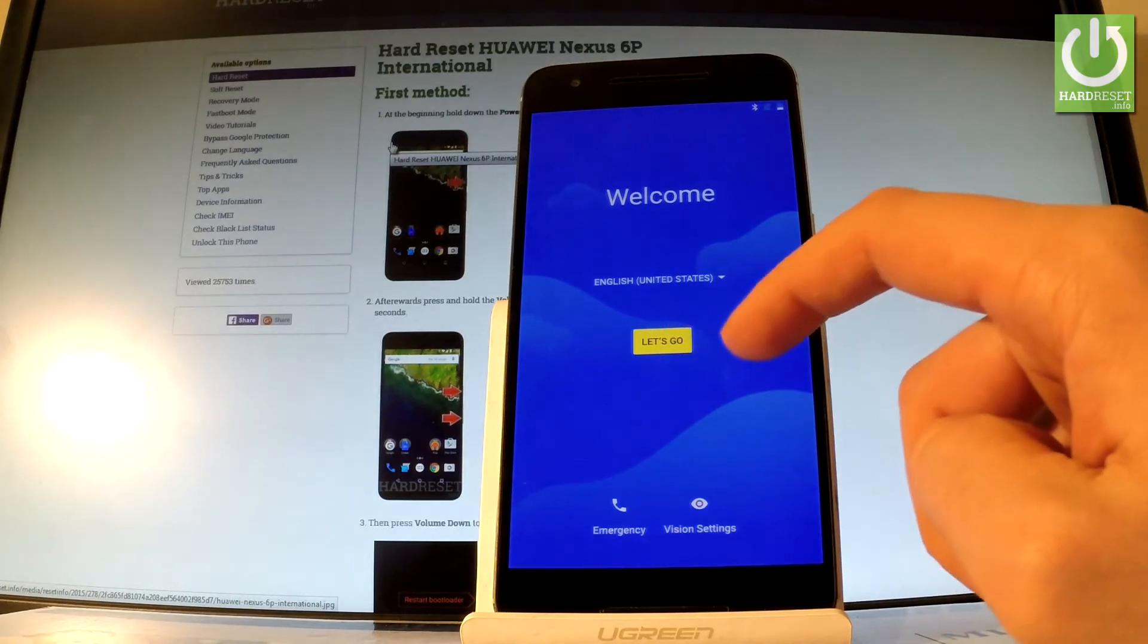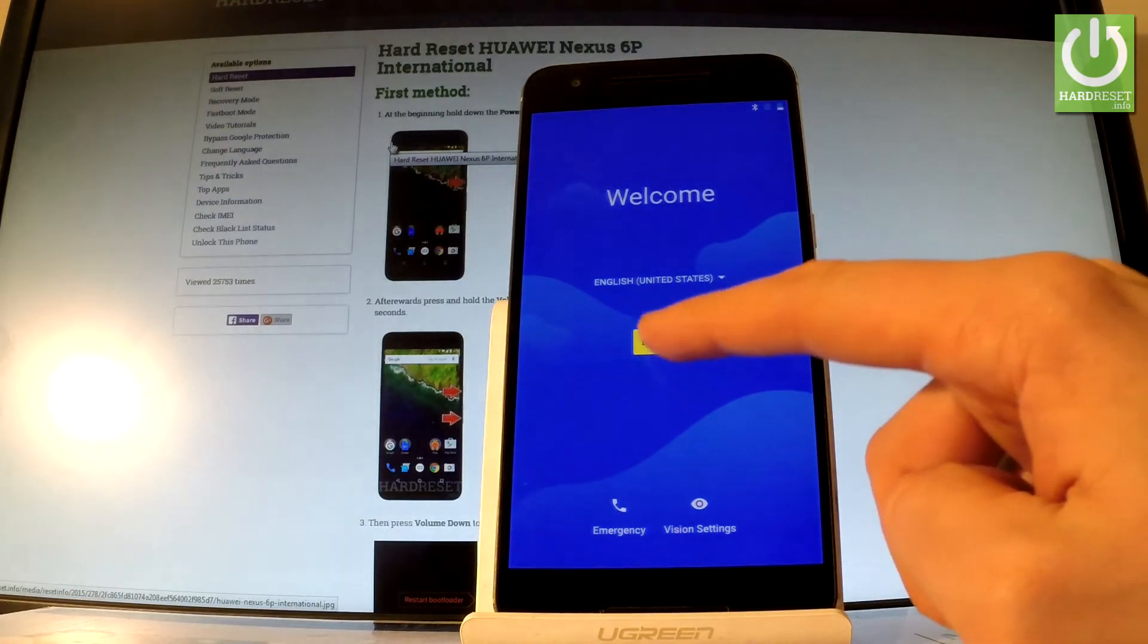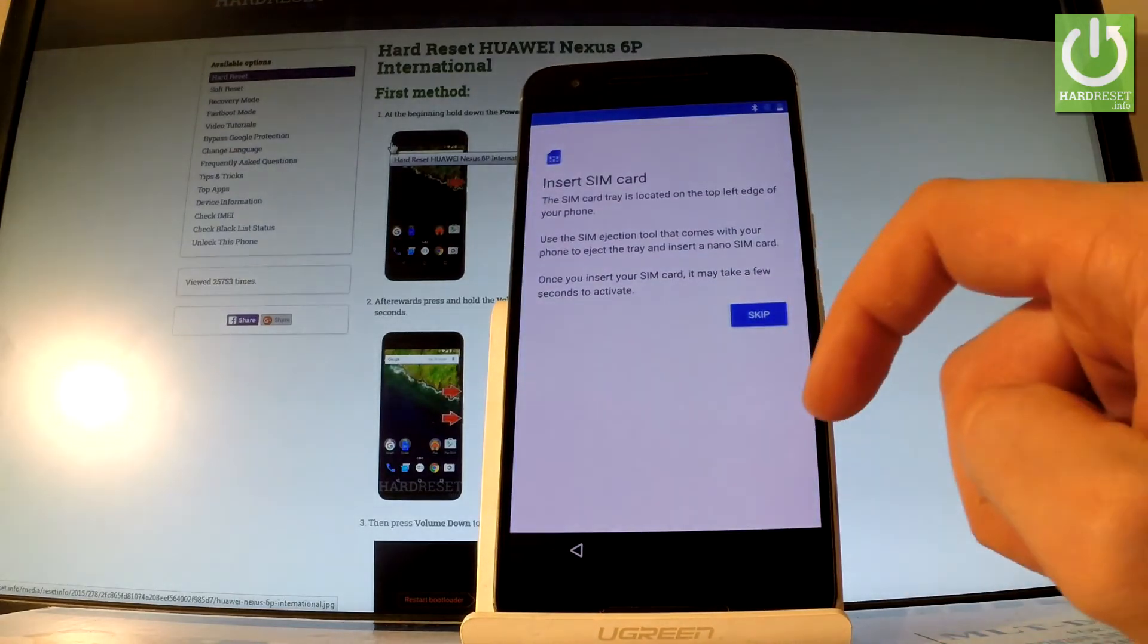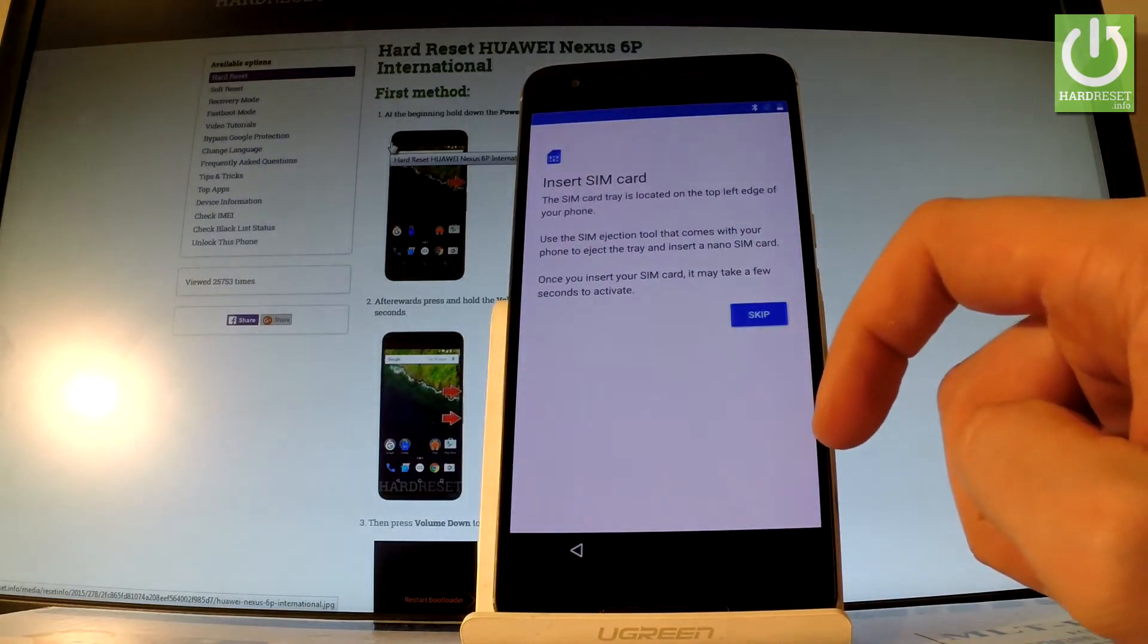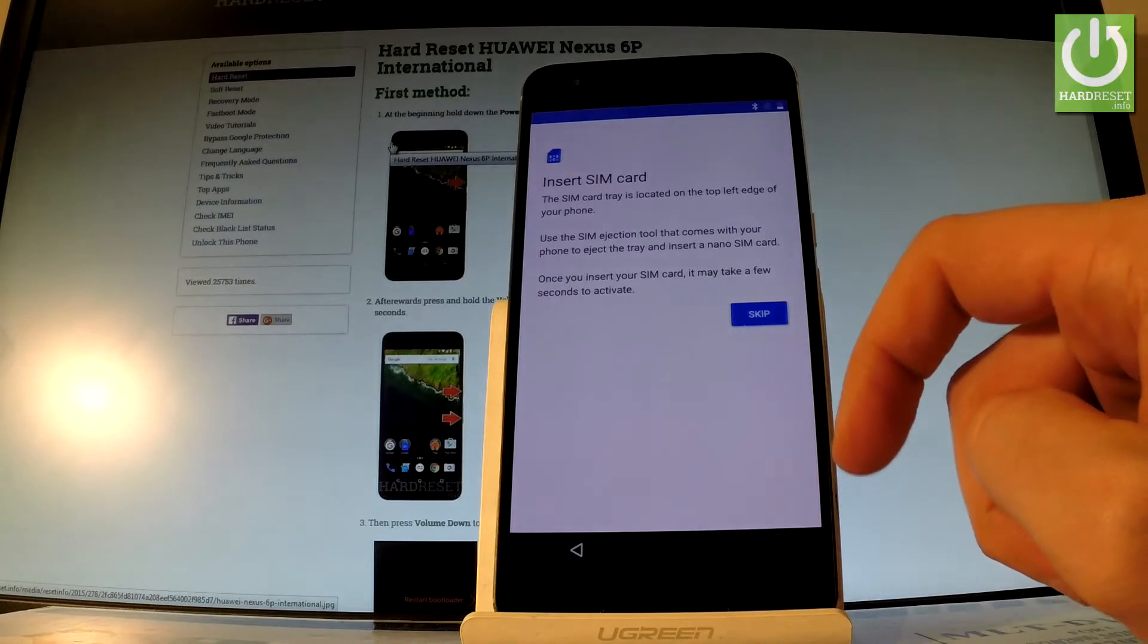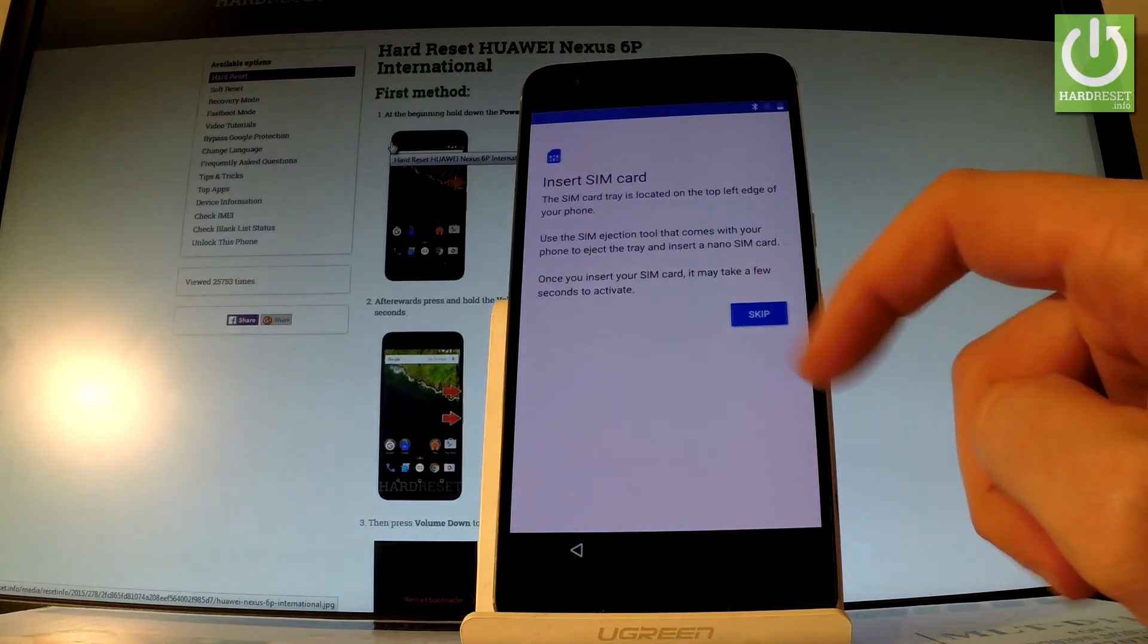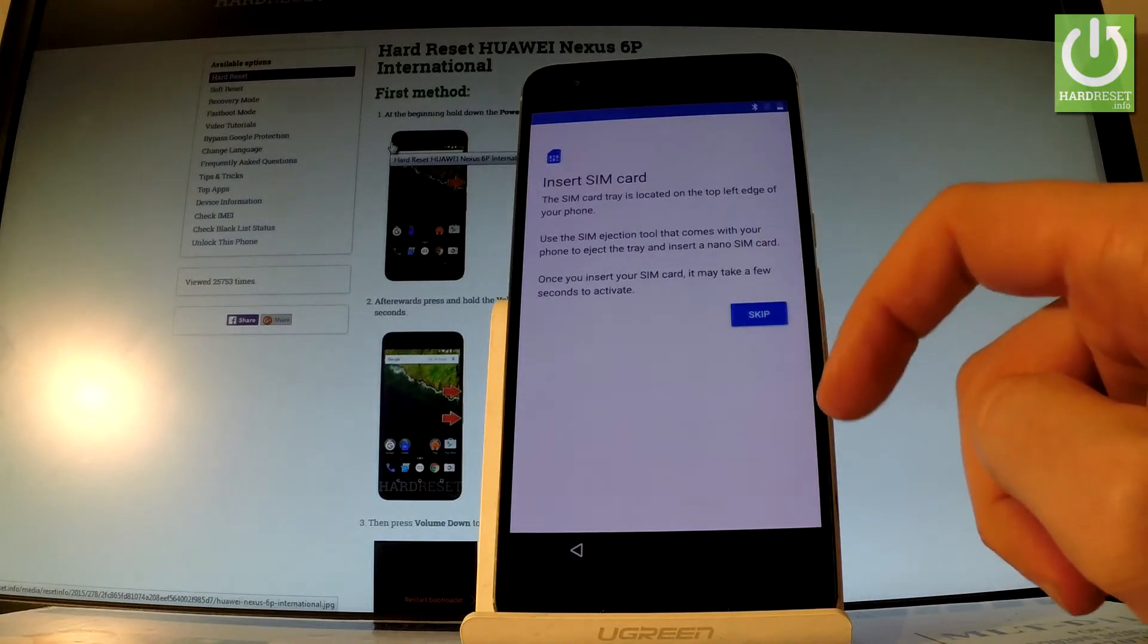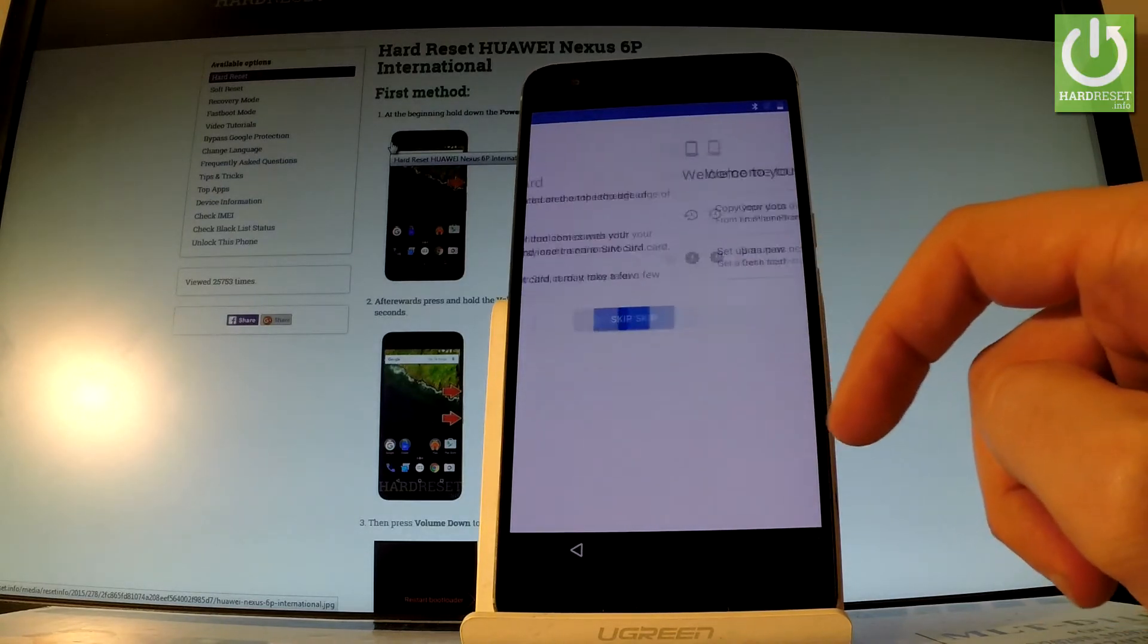You can go next by tapping let's go right here. You can add a SIM card, but you can also skip it and activate your phone without the SIM card, so let me do it.